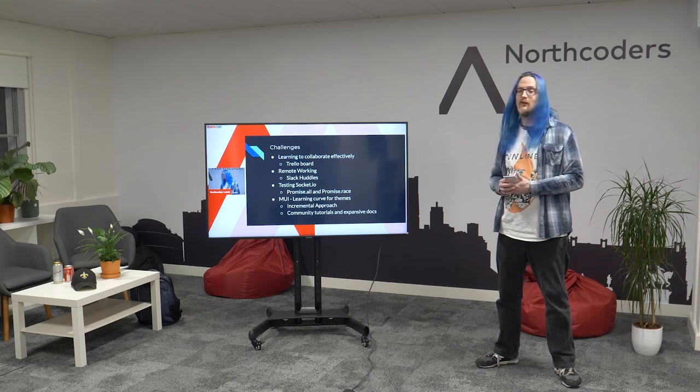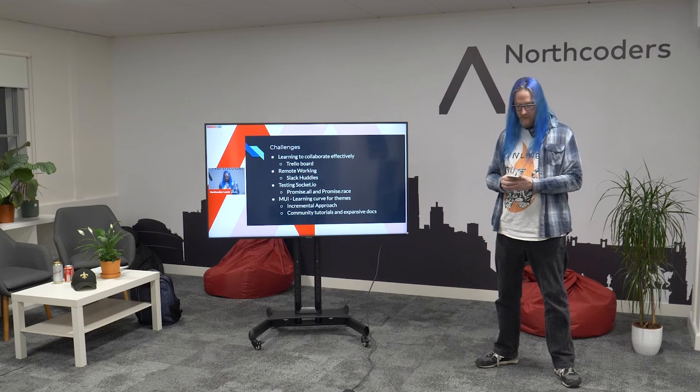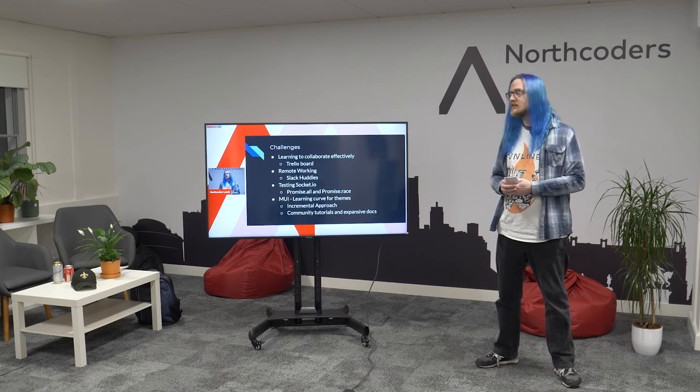The biggest challenge was testing Socket.io. We were heavily TDD-driven — we had everything tested on the way up — and testing Socket.io is difficult because it works with callbacks. The way we got it working was to wrap all of it in promises and then use the race method to evaluate which promise completed. It was very complex and took quite a bit of time, but those Slack huddles came in handy for that one.